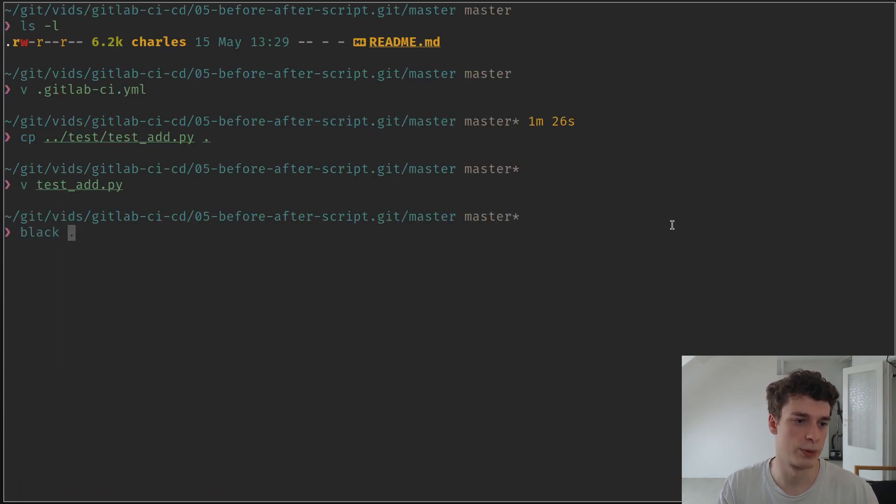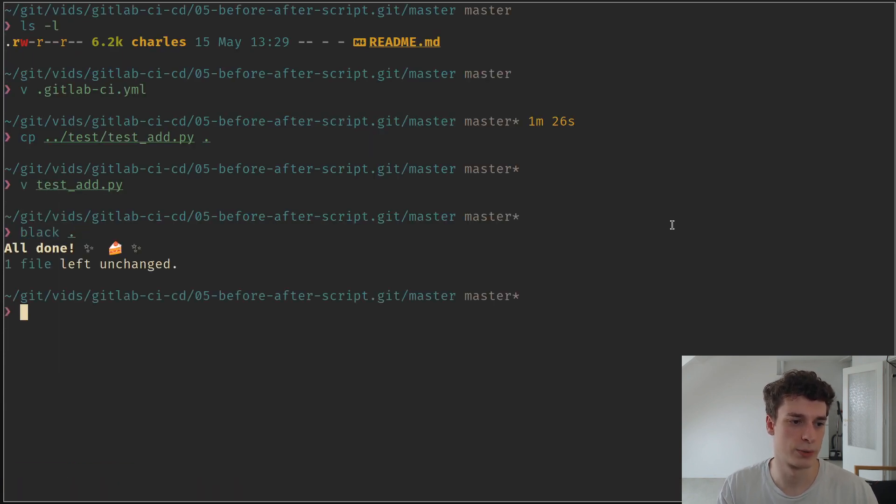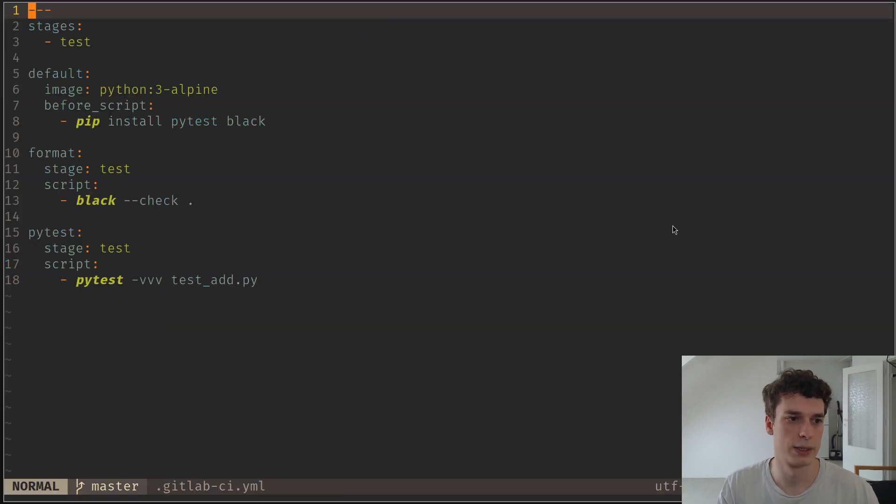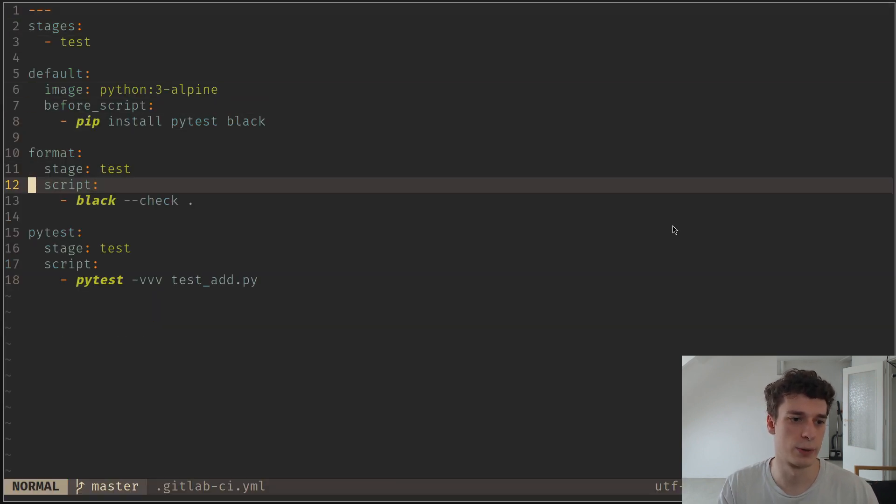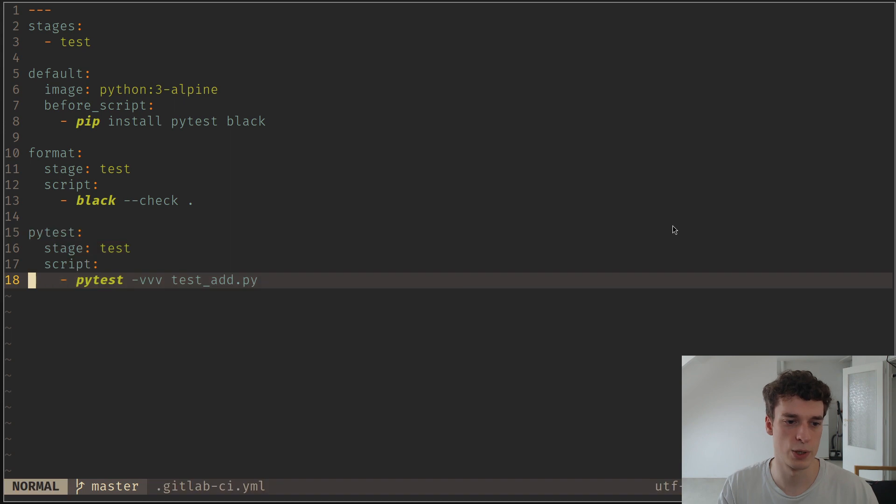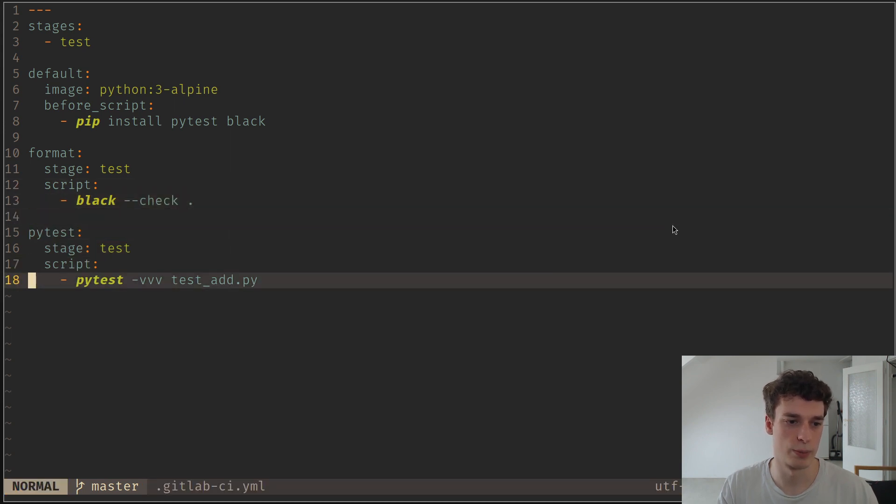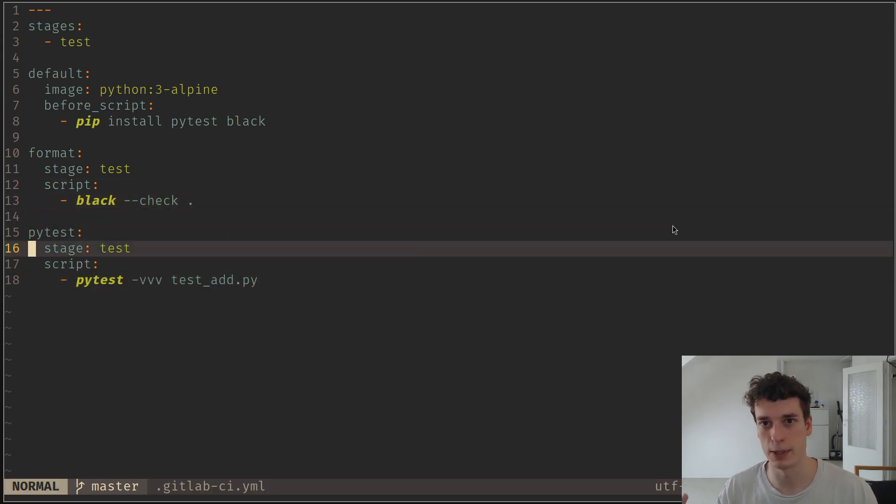And I also will run the black formatter to show a few jobs. And so you can see that here I have a format job. I have a pytest job which both execute the black and pytest. But of course you need to install those dependencies.